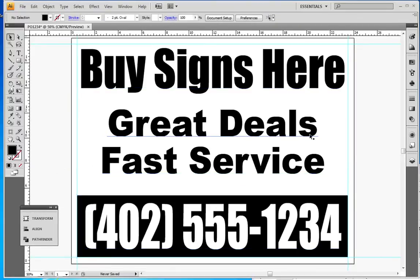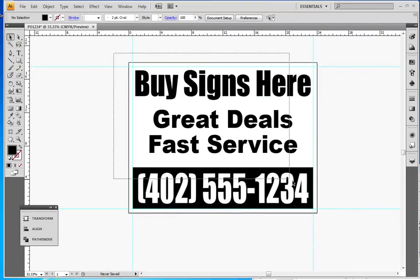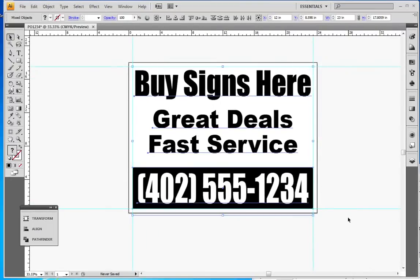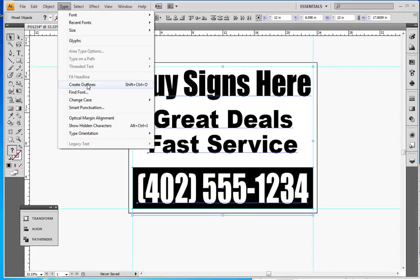All right, now this sign is basically done. I'm going to select it all. This is probably the most important and most overseen step. I'm going to go to Type and Create Outlines.